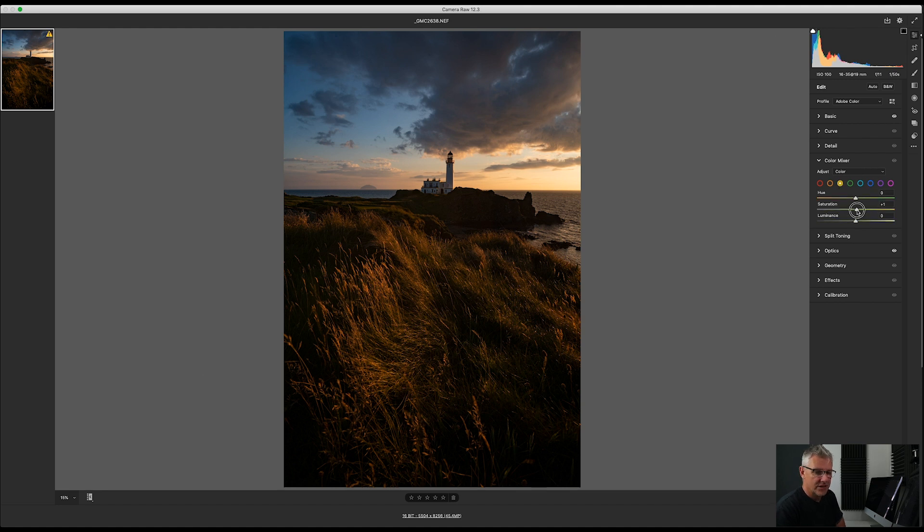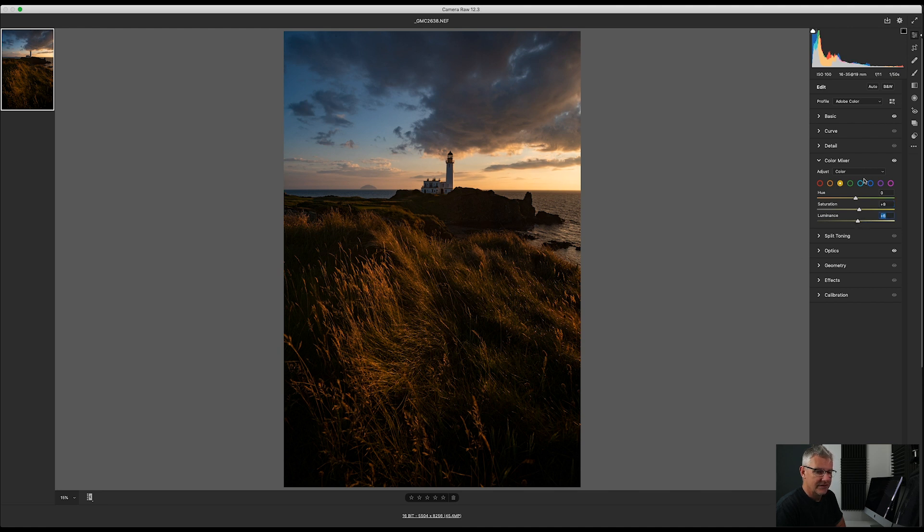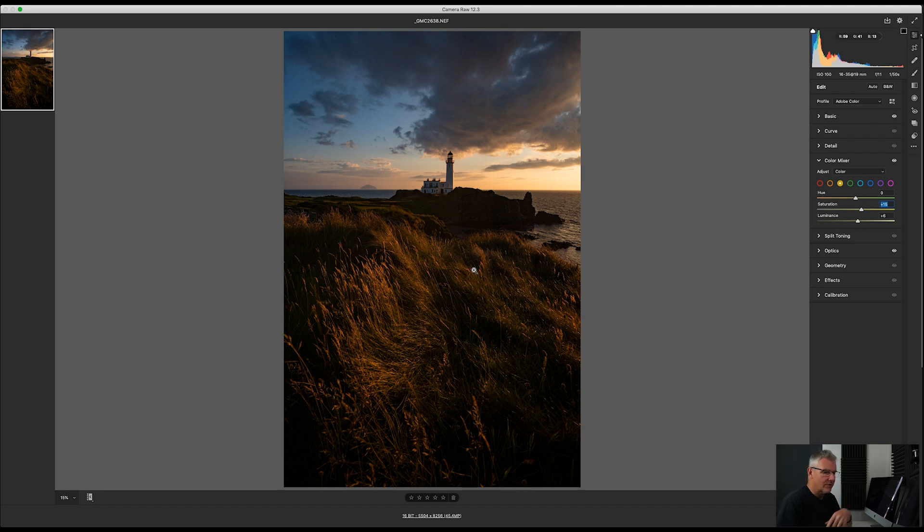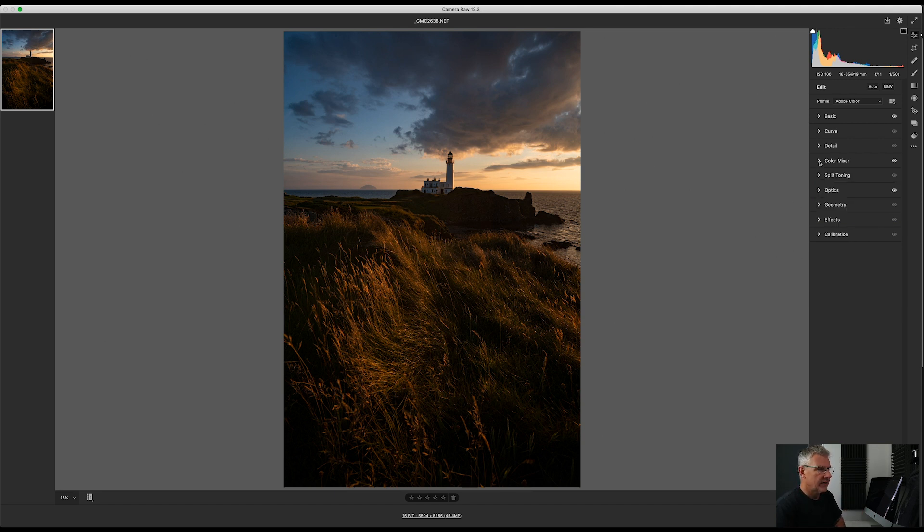So what I'm going to do is push the saturation of the yellows slightly. I'm going to push the luminance slightly. Take the saturation a bit more because I'm looking at it in the grass. This is a golden hour shot but we never got the light we were after. So I'll go for that.